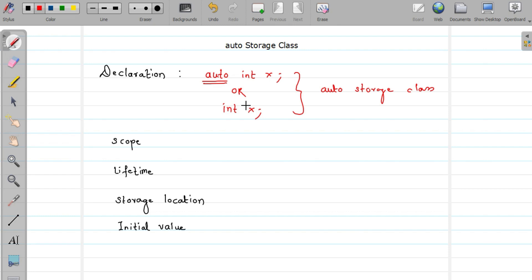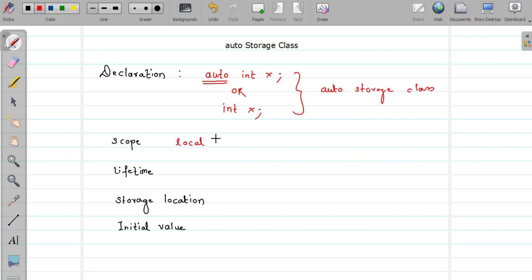In the introductory video on storage classes, I told you that storage classes determine the scope, lifetime, storage location, and initial value of your variable. So let us see what the scope of the auto storage class is. The scope of the auto storage class is local, which is also called block scope.